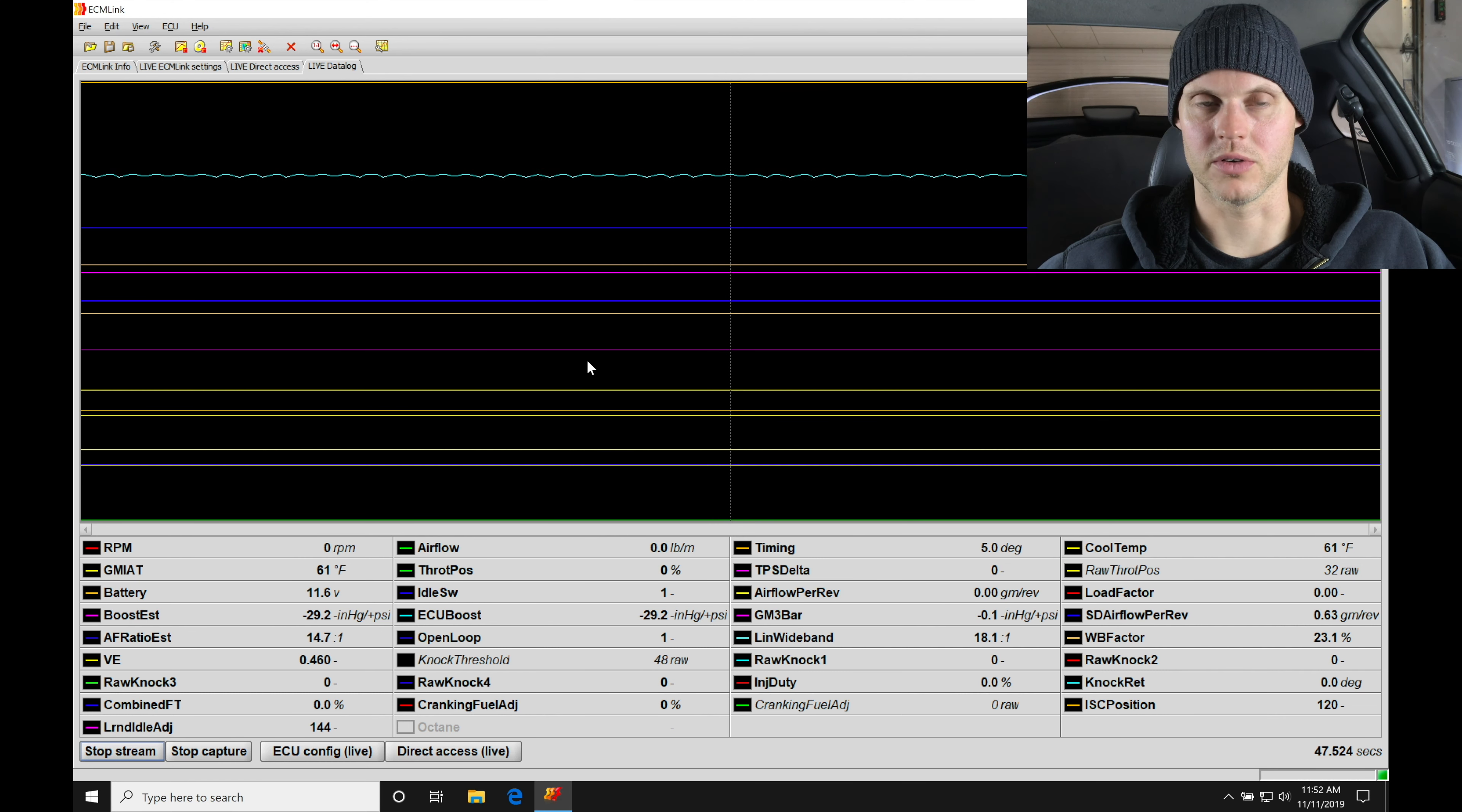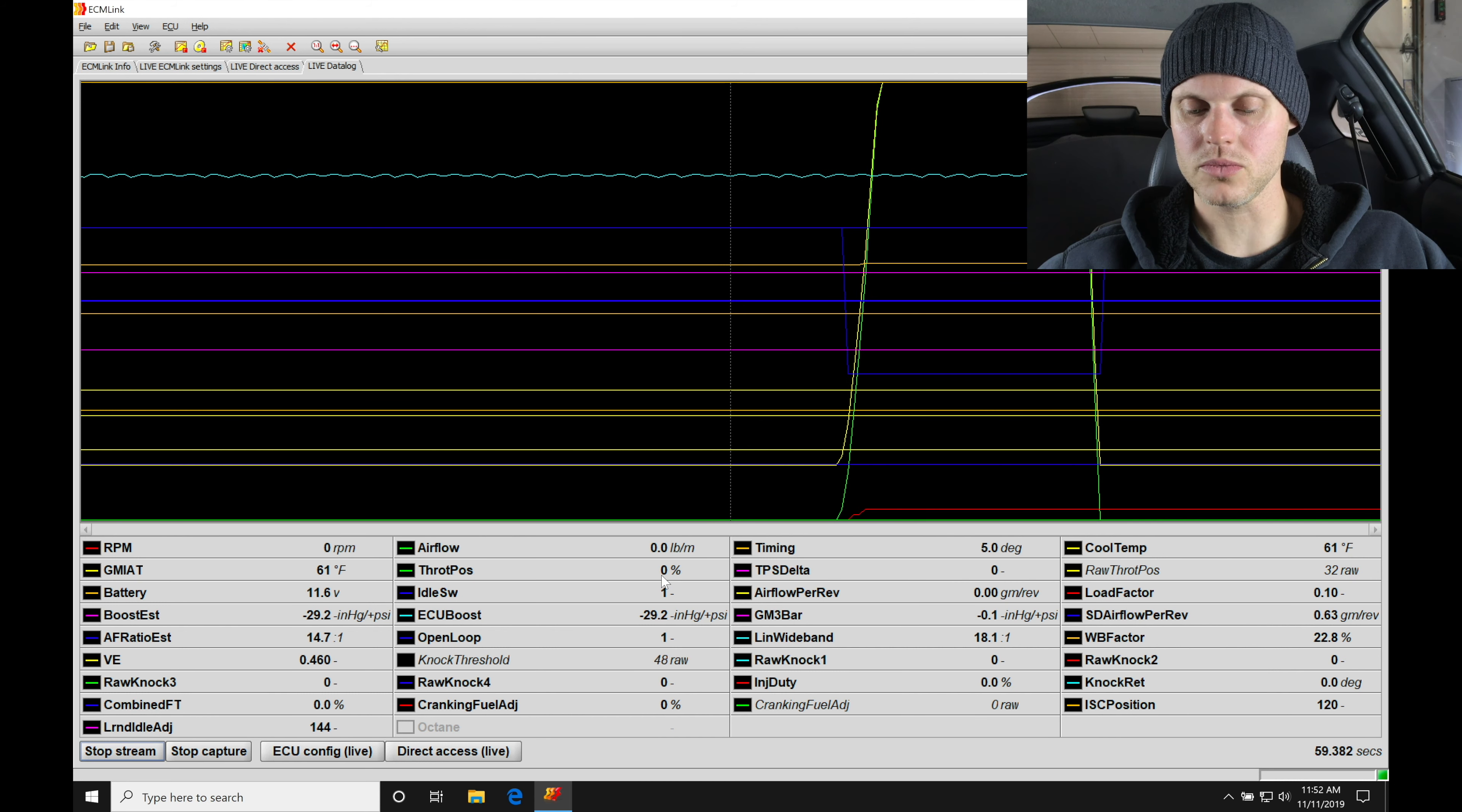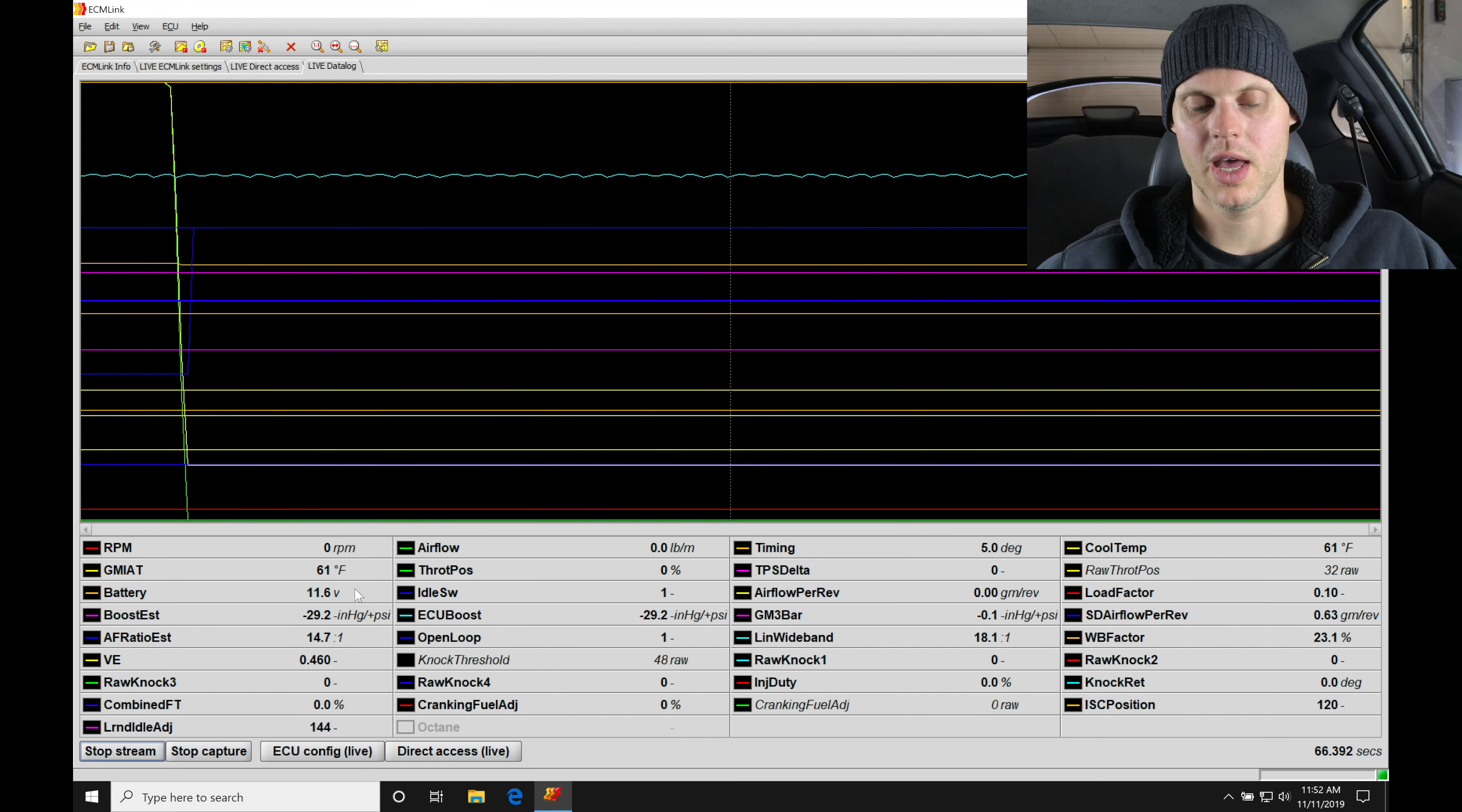Let's go back and just double check that, make sure it's still good. So zero, I'm off the throttle. All the way on the throttle here, 100. Back off, zero. So that looks good. TPS delta, we're not worried about at the moment. The roll throttle position, we don't need to worry about.